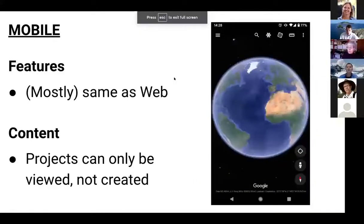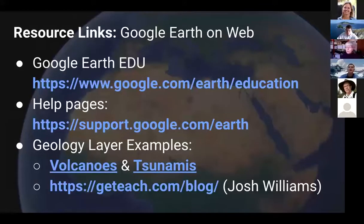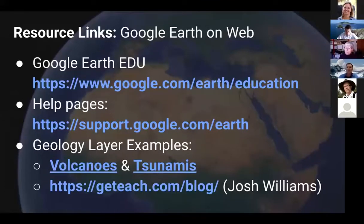Since we're running out of time, I'm not going to talk about or demonstrate mobile, except to say it basically runs the same as the web version. The only difference is there's no project creation. In the slide deck, which we're going to share with you, there are some really useful links. The best, most innovative person out there in terms of educational content for web-based Google Earth is Josh Williams — a geography professor in Austin who is a mad code genius and runs a great website with lots of great examples.